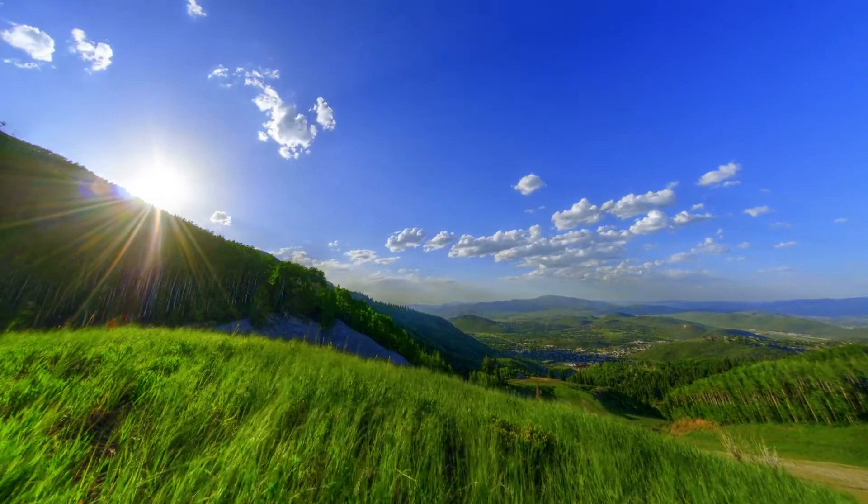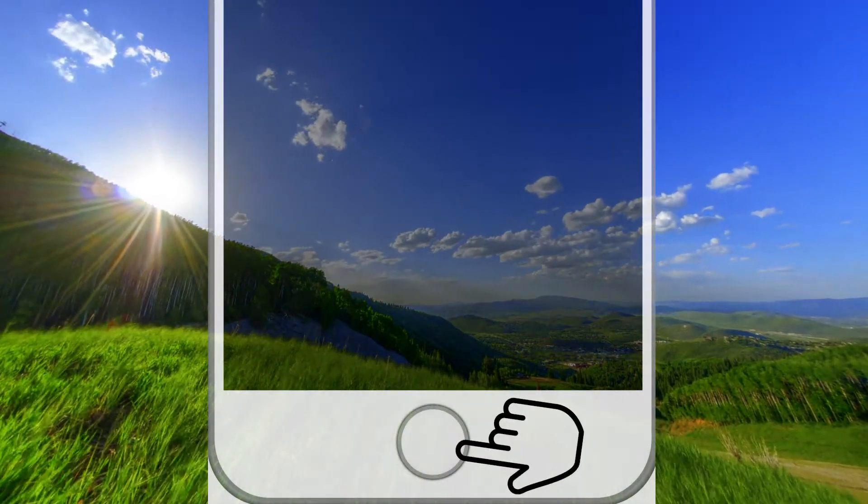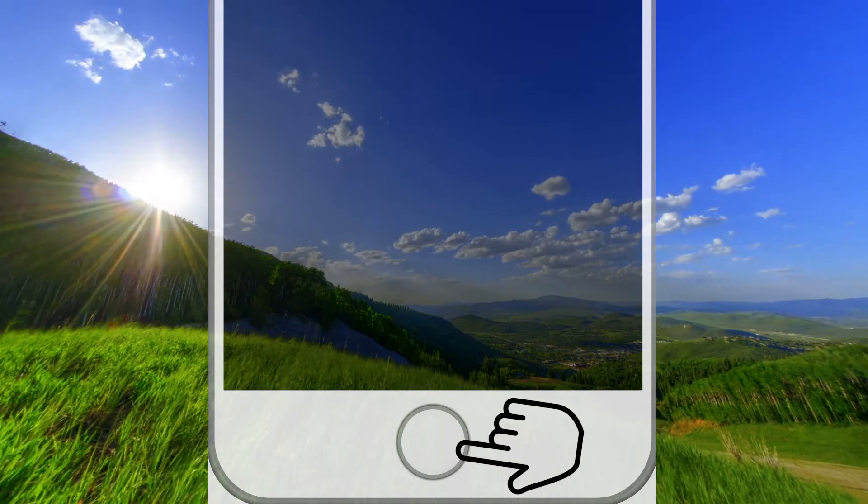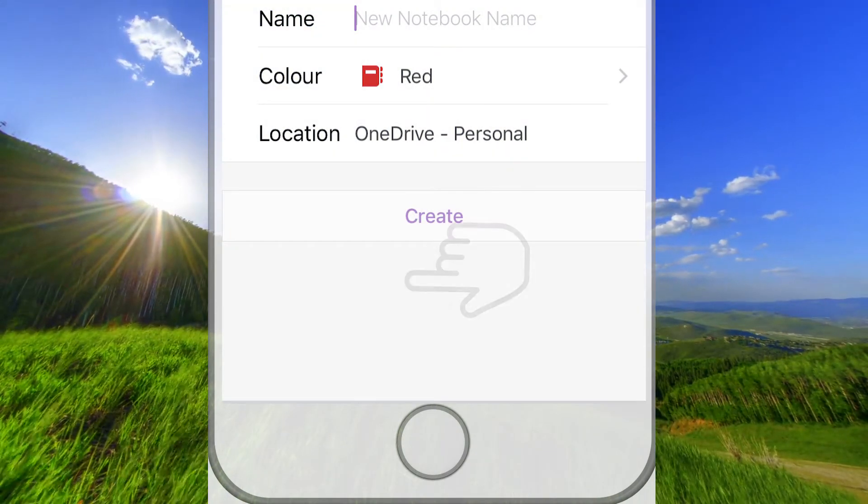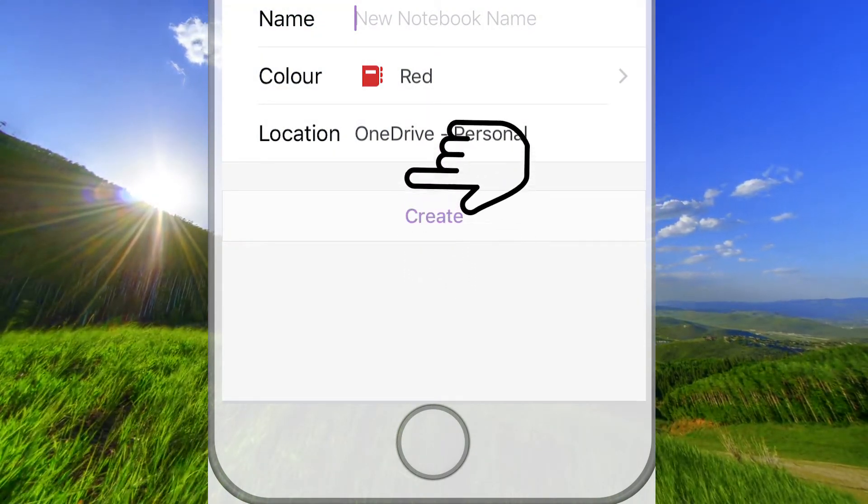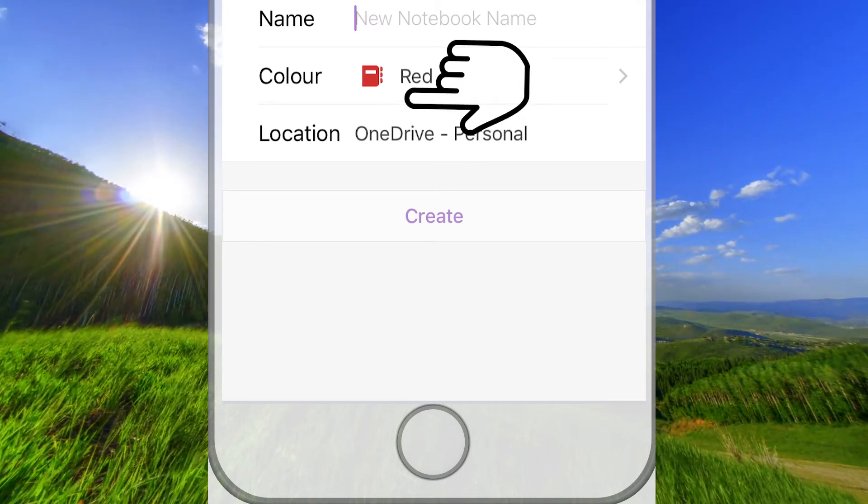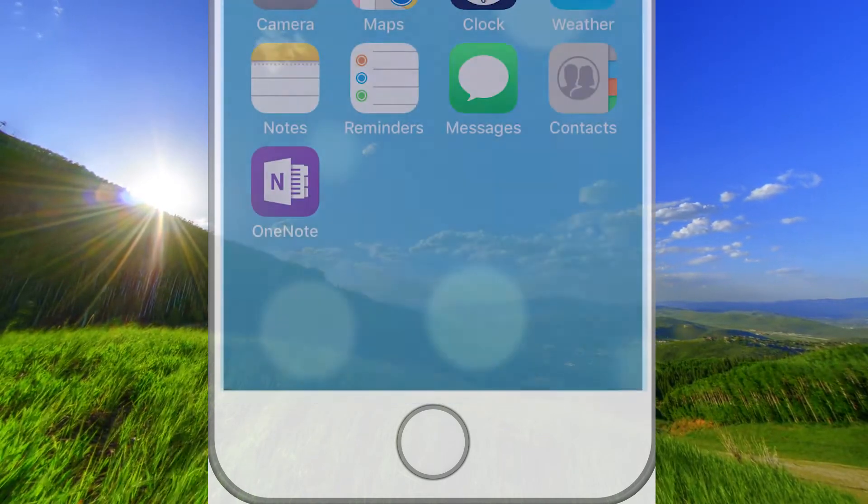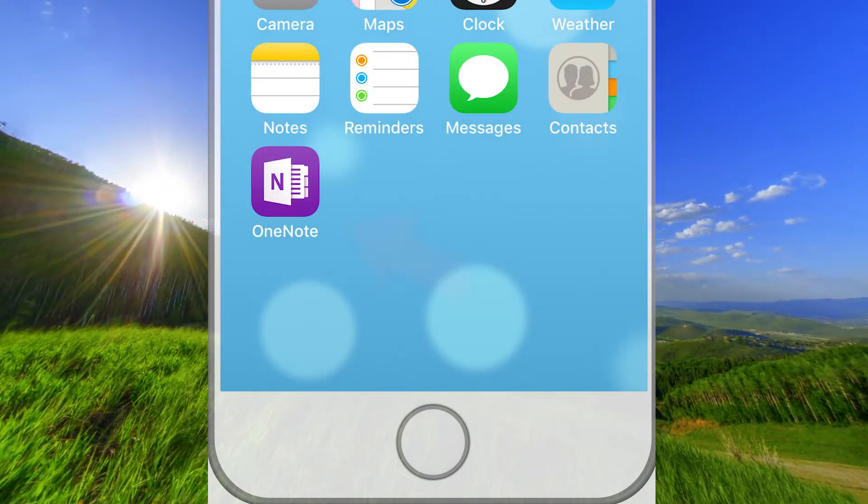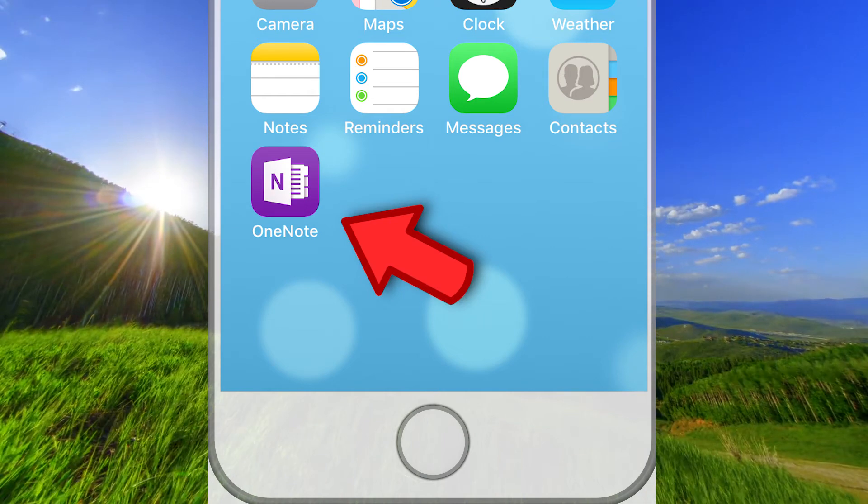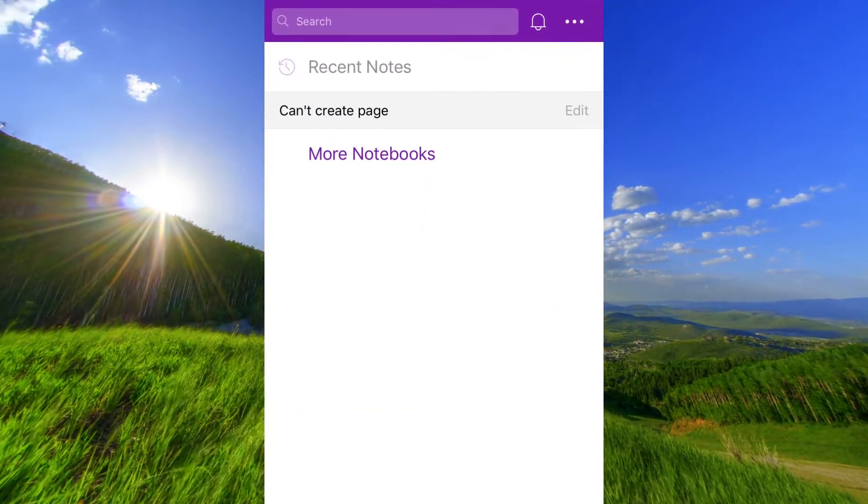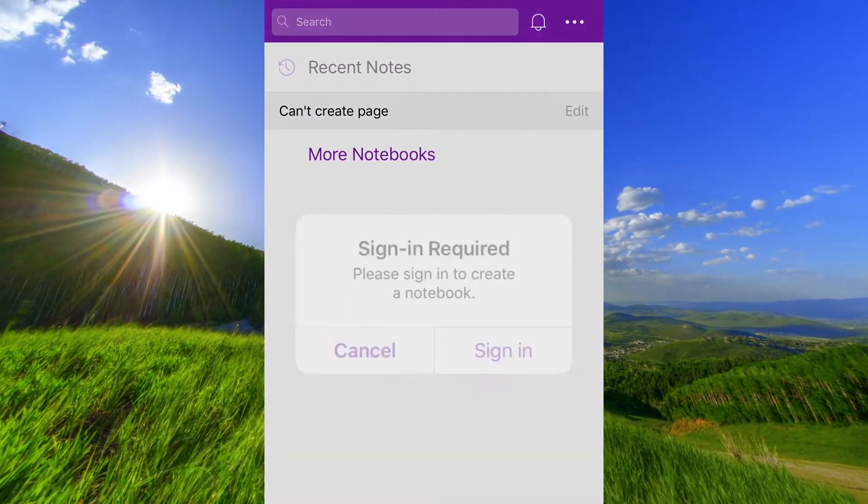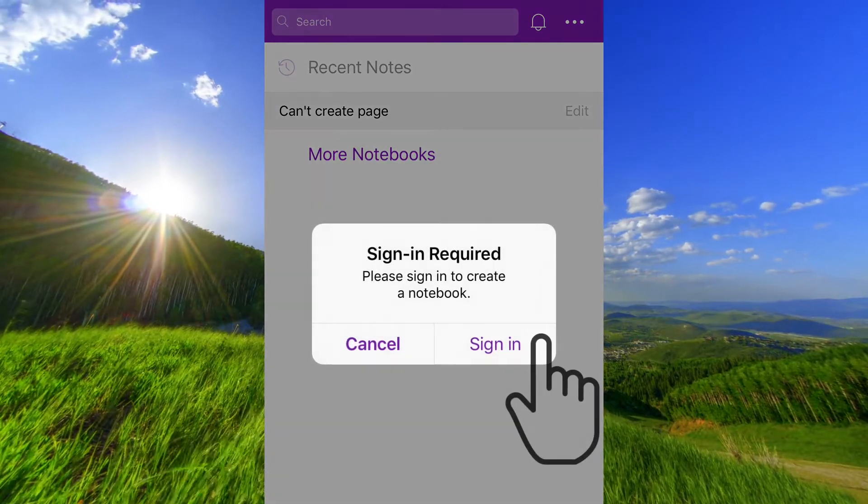Then this is what you should do. Double-click on the home button and close OneNote. Start OneNote again. And now you're able to log in.